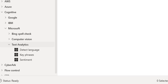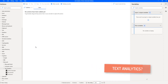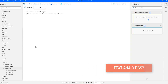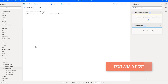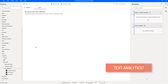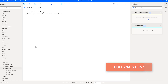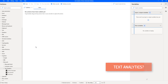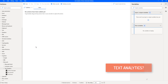First, we'll learn what is text analytics. Text analytics is a text mining AI service that uncovers insights such as sentiment analysis, entities, relations, and key phrases in unstructured text.